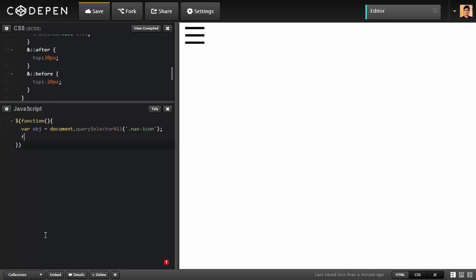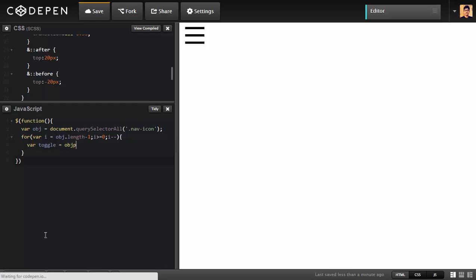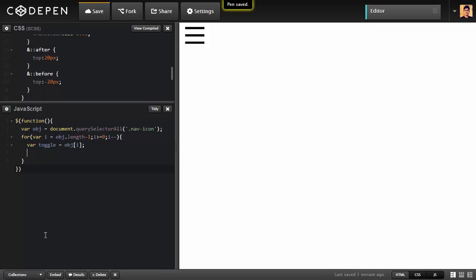We're going to create a for loop. We're going to create a variable inside that is I, which is equal to the length of the array minus one. We're going to repeat this for loop till I is greater than or equal to zero. We can subtract I value. Inside that we're going to create a variable toggle which will be equal to the ith element of the array. Save that.